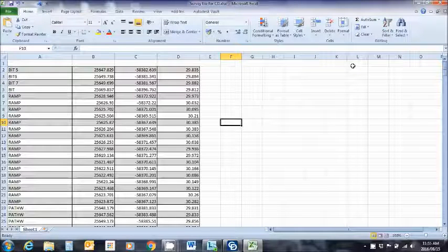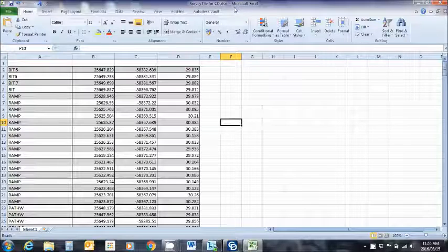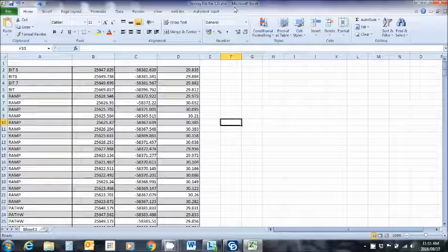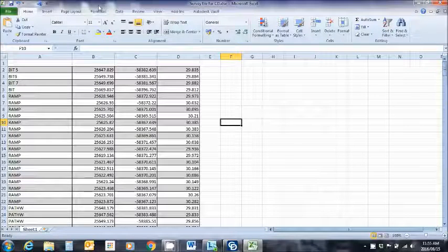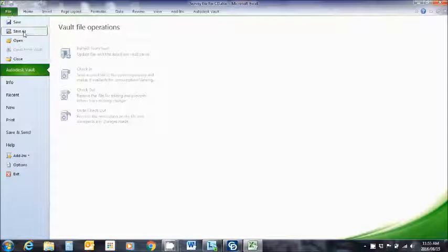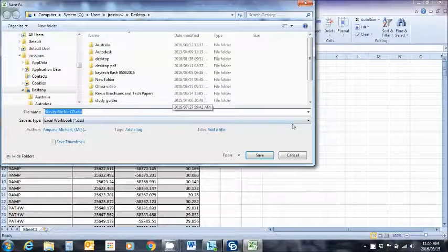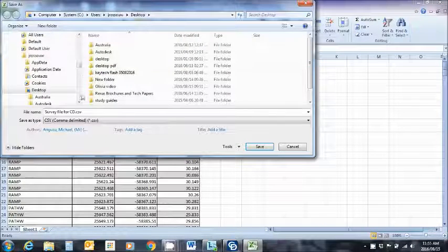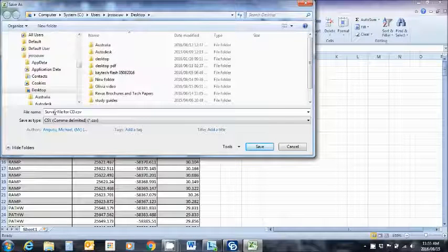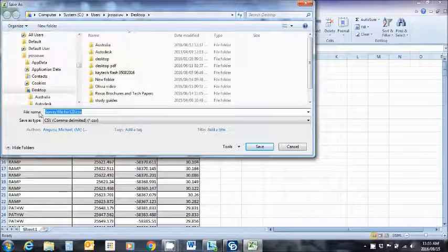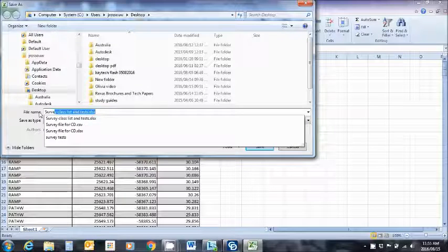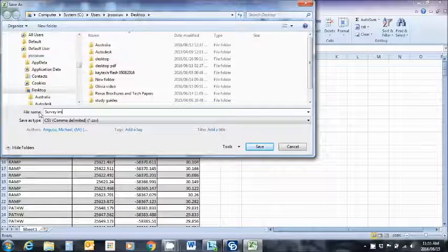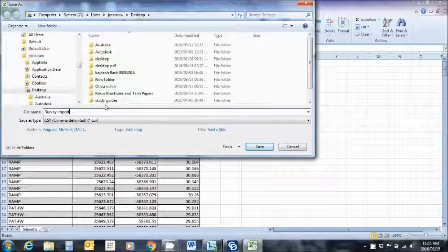So at the moment I'm dealing with a .xlsx file. In order to import this information into Civil Designer I need to convert it into a .csv file. I'm going to go ahead and do that right now by clicking on file, save as, changing to a .csv file. I'm going to change this name here quickly to survey import and then go ahead and say save.